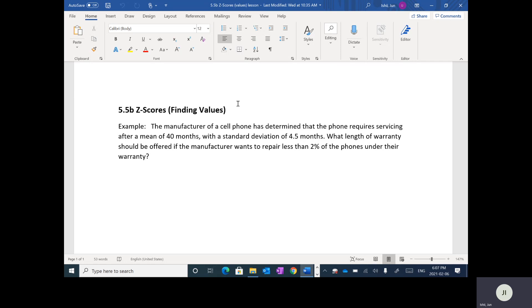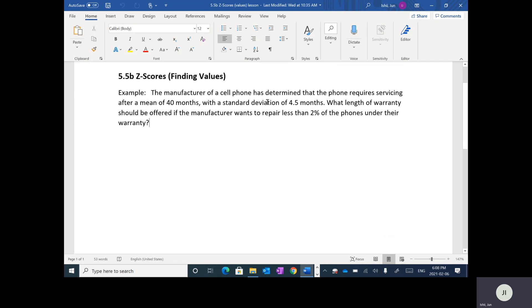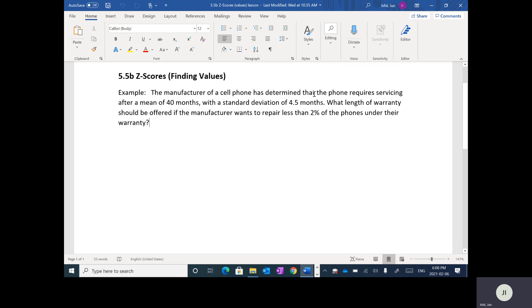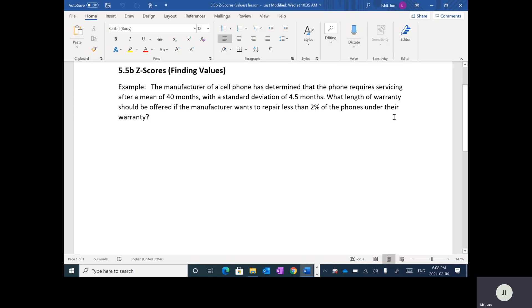So the manufacturer of a cell phone has determined that the phone requires servicing after a mean of 40 months, with a standard deviation of 4.5 months. And we want to determine what length of warranty should be offered if the manufacturer wants to repair less than 2% of the phones under their warranty. So this is kind of a logical common question that some manufacturers will ask. How should they set the warranty so that they only want to repair less than 2% of their phones?